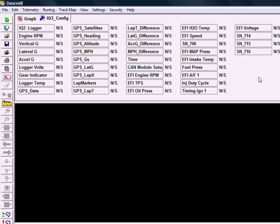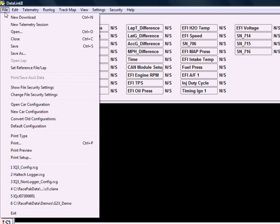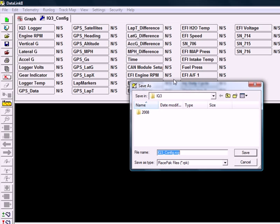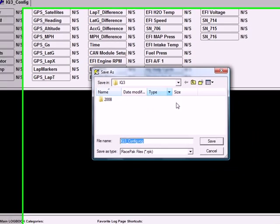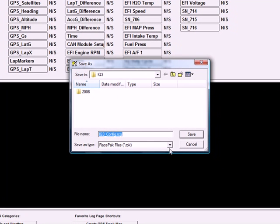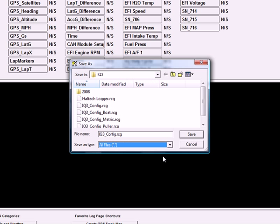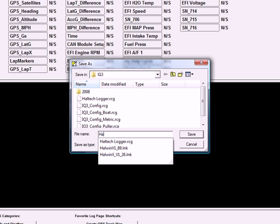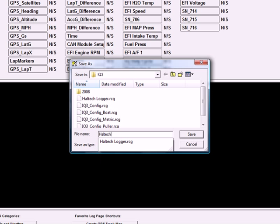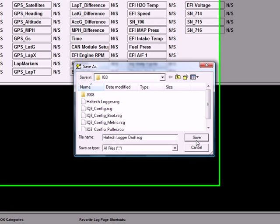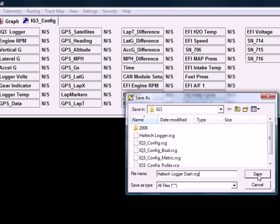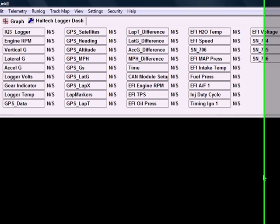So we want to save this configuration file. So what we are going to do is go to file and we're going to do save as. You'll get this save as box to come up. Come down here to save as type, the drop down box, set that to all files. And for simplicity's sake, we'll just delete this file name here. And we're going to name this Haltech logger dash dot rcg. Dot rcg is the configuration file extension for use with the Racepak data link software. So we will select save after we've got that named there, save it.